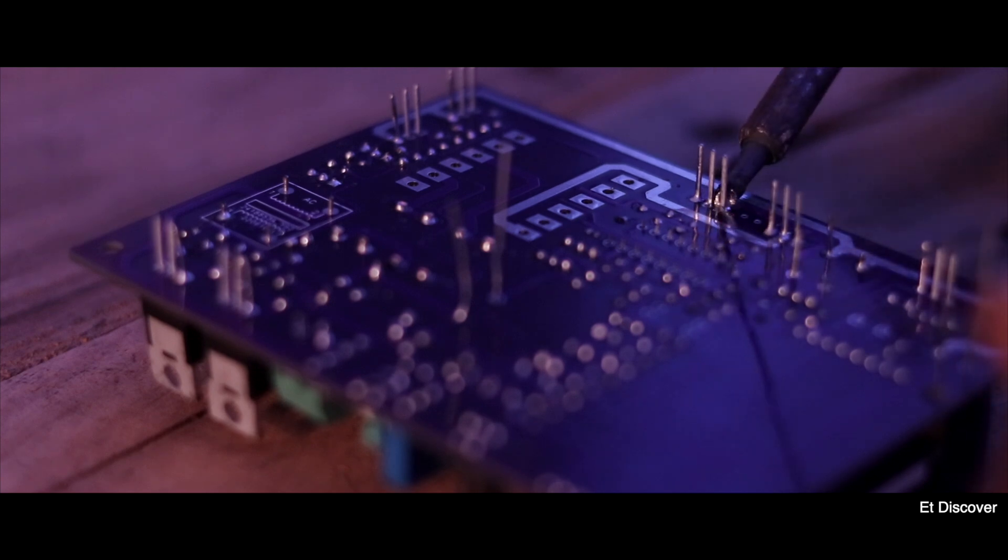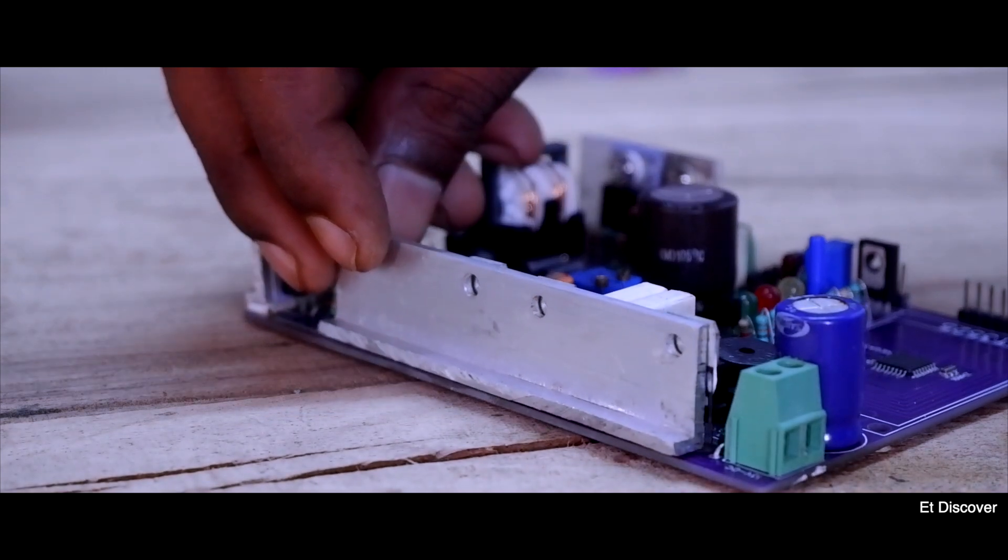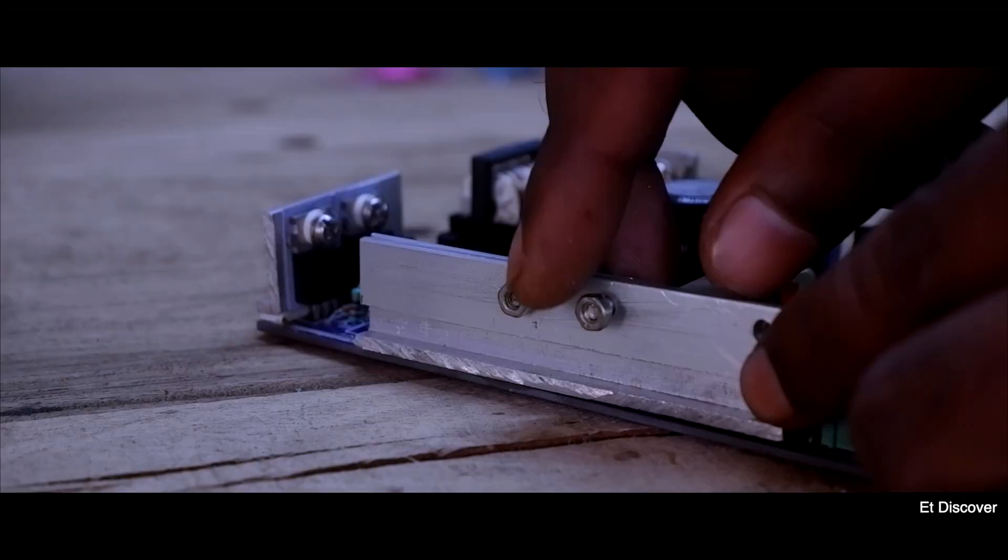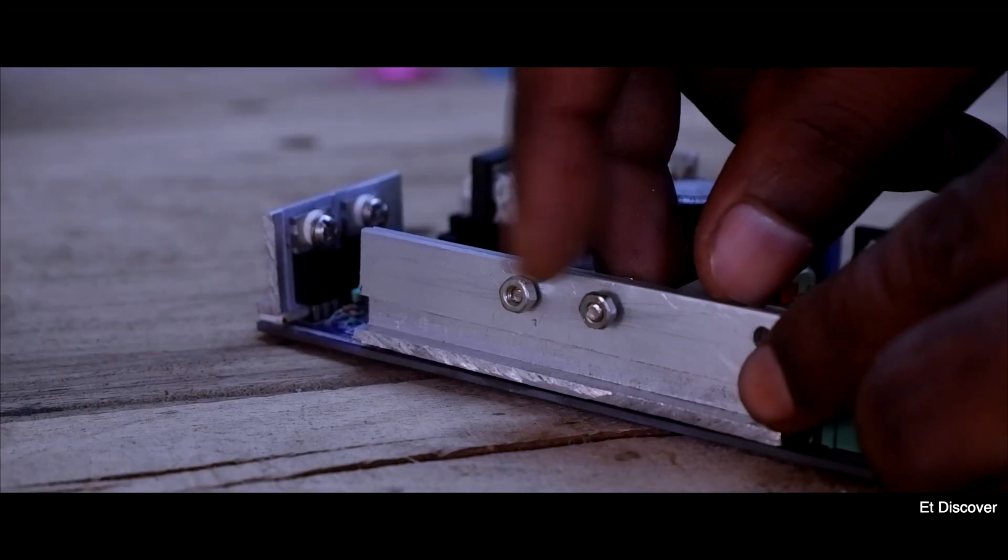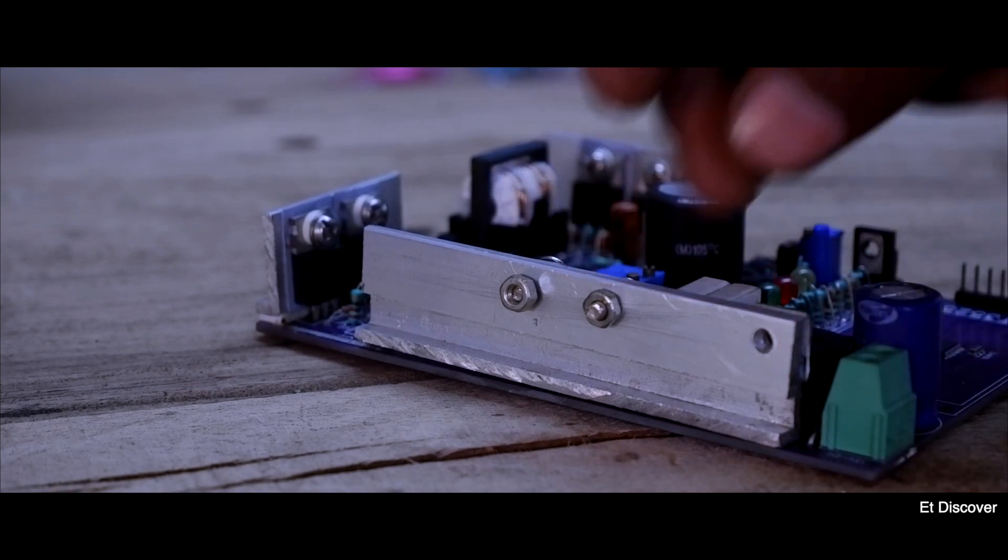In particular this inverter does not necessarily need to attach a big heatsink. But for more safety here I am using a heatsink.